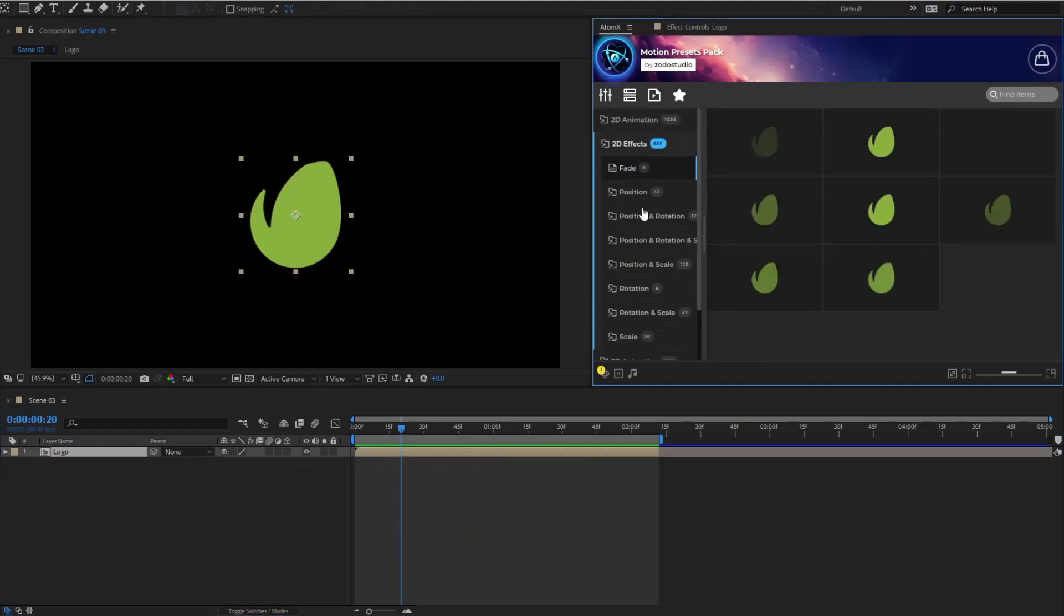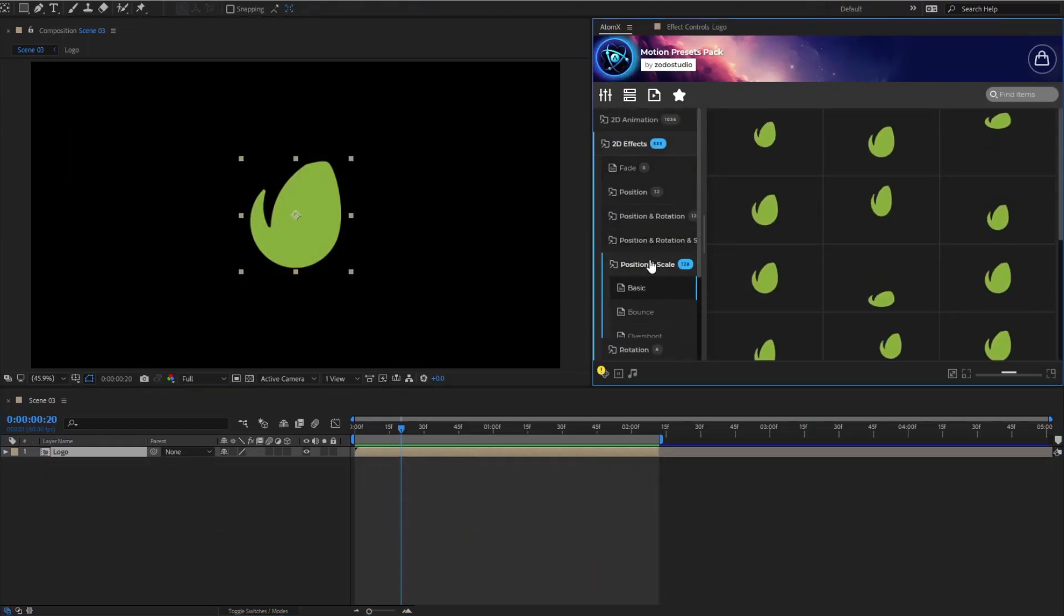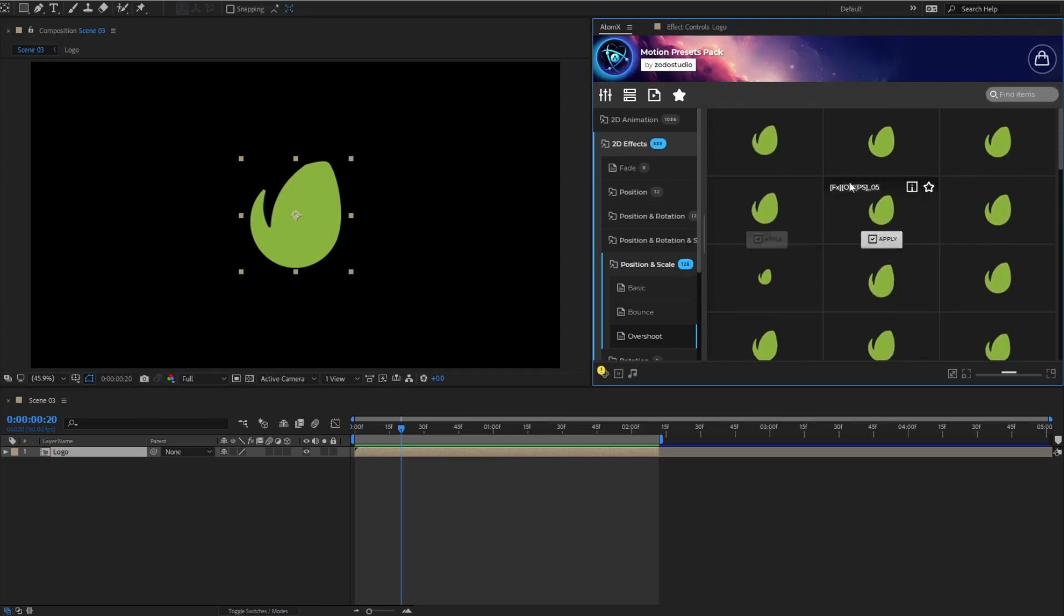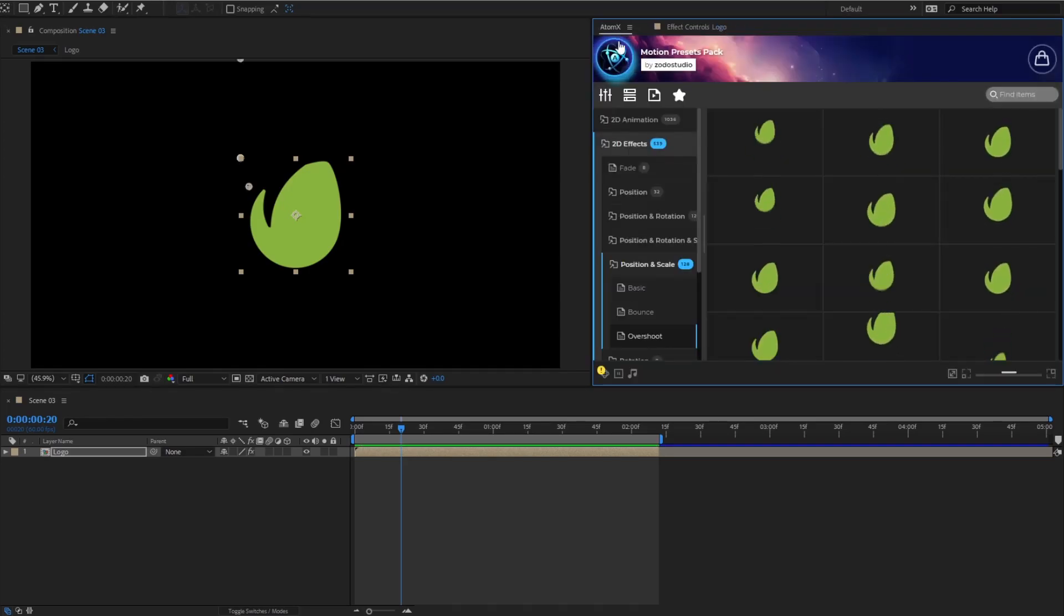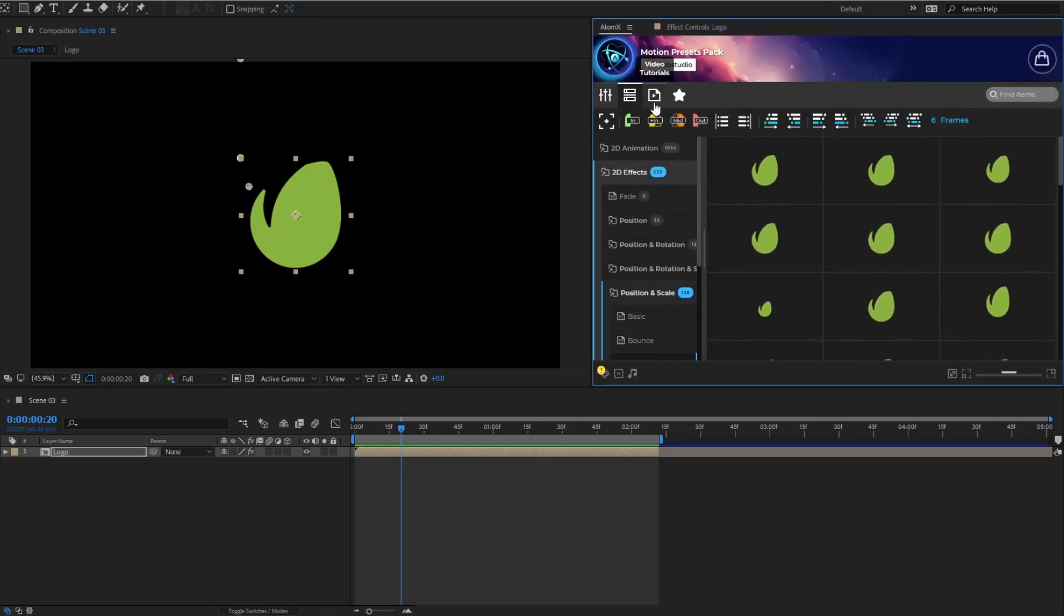With the preset effects, all you need to do is select the layer and apply them. Afterwards, add a mid marker using the Admid Marker 2.